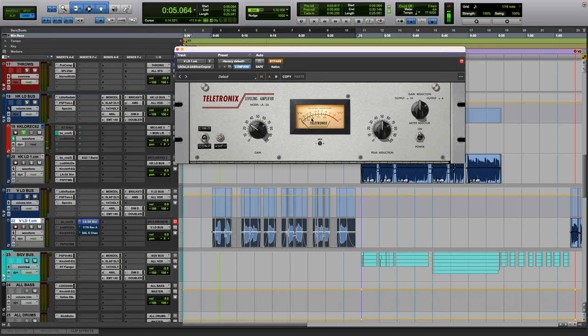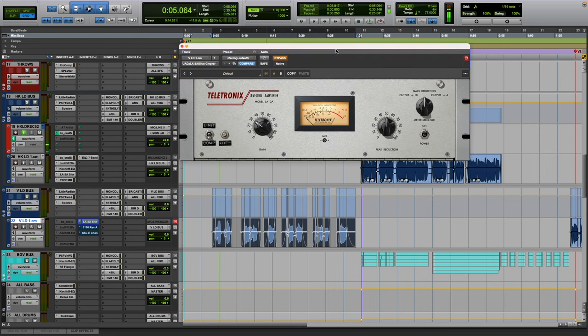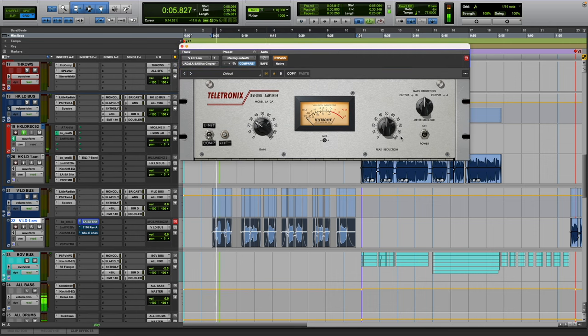I like to shoot for peaks to be hitting around five to seven. I feel like specifically with this plugin that's where the magic lives on this thing. So I'm going to play the full mix for everything for this song.